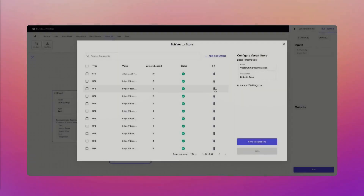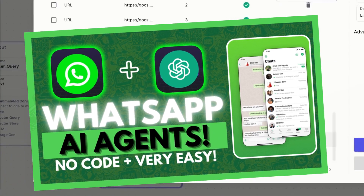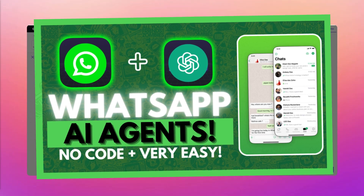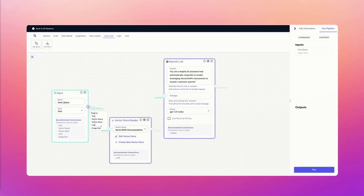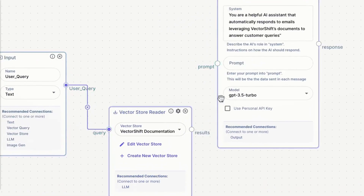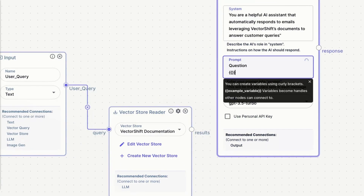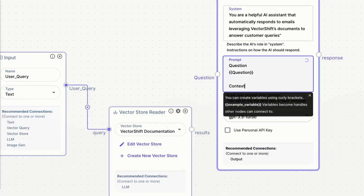Exactly 2 months ago, I had made a video on how to build an AI WhatsApp chatbot without needing any sort of code, which helped many of you guys out. But today, I will be showcasing a more streamlined and faster approach in creating various types of AI chatbots within WhatsApp.